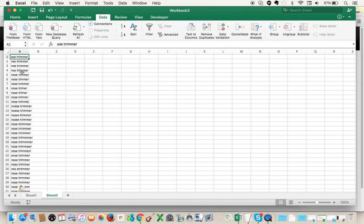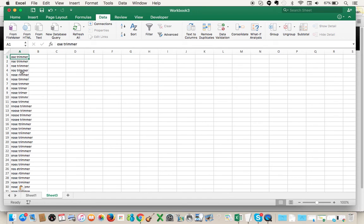I'll do a 50 cent default bid and see how that performs. If I'm not getting any impressions, then maybe I'll bump it up 10 cents. But if the impressions start rolling in after a couple days, I'll just let it be and see what comes of it.